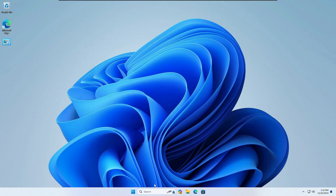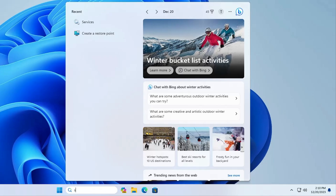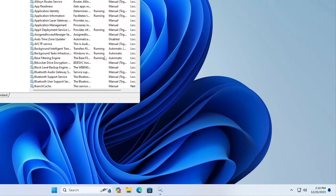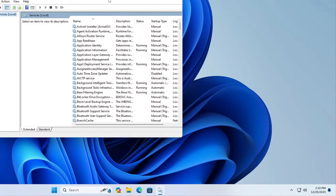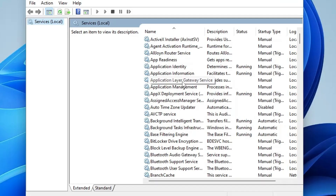To get started, click on Windows Search, type 'services', and hit Enter — the Services window will open. Before disabling services, keep in mind that many depend on your needs, like Bluetooth, Fax, or Printer. If you don't use them, disable them. I'll let you know which ones are optional along the way.